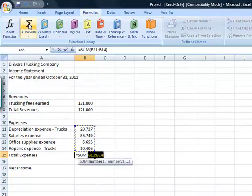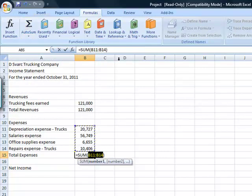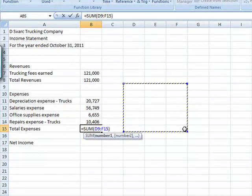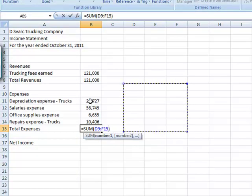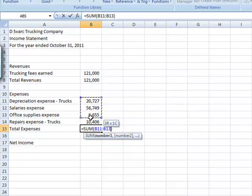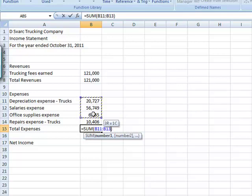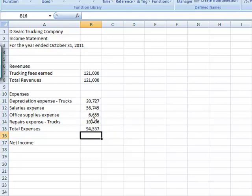it is going to automatically sum everything within that column. If I wanted to grab more, I could change what I am grabbing just by holding down that left mouse button and scrolling. When I hit enter, it gives me my total, subtotal. And now net income,